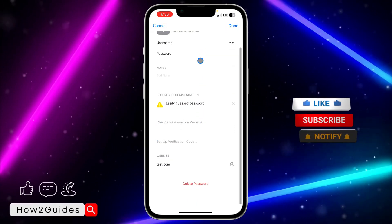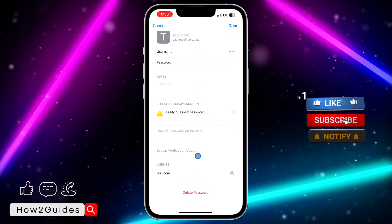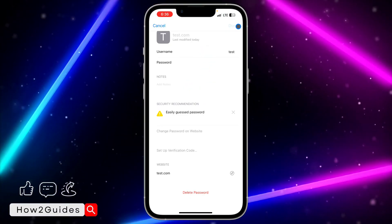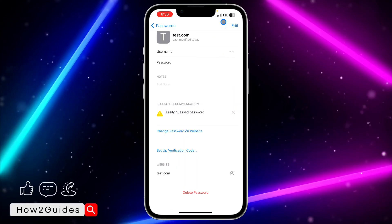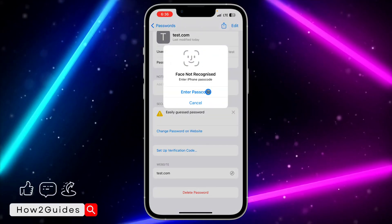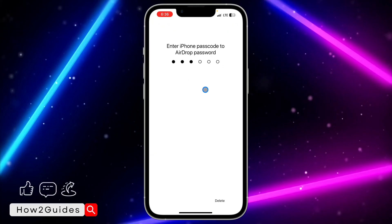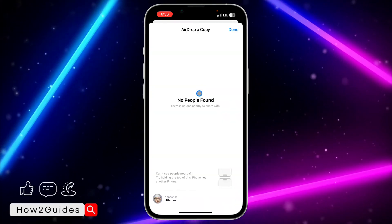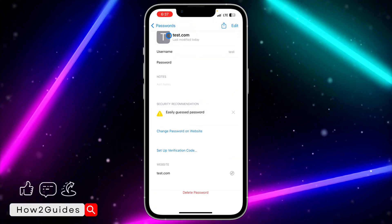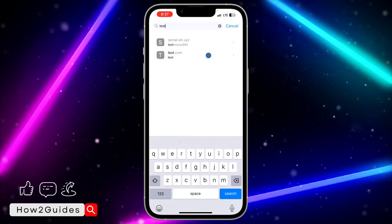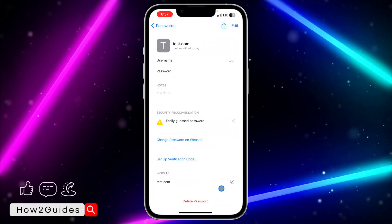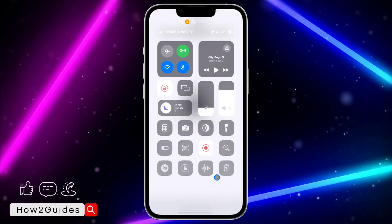If you want to edit anything, tap Edit at the top right corner — you can edit the website name, notes, username, and more. You can also share the password by tapping the upload icon. It's very easy. If you found this video helpful, smash the like button and subscribe to my channel for more videos. Thanks for watching.